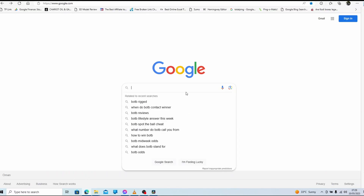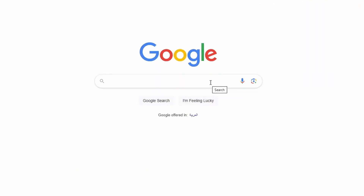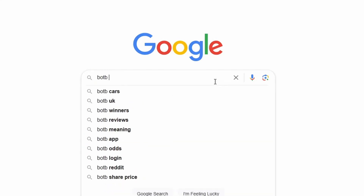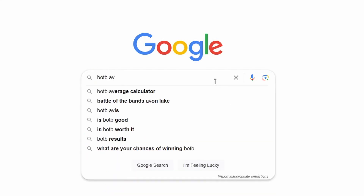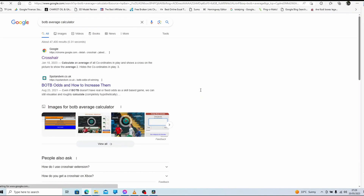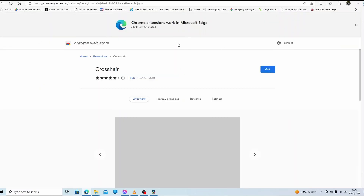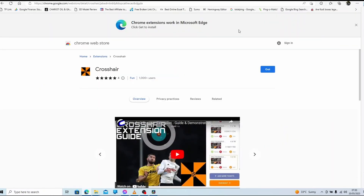So here we are in Google. There are other ways to install this — you could go straight to the Chrome store. But if you don't know how to do that, just type in here 'BOTB Average Calculator', and you'll see it comes up with the Chrome extension. Now it's also compatible with Microsoft Edge browser, which is what I'm using.